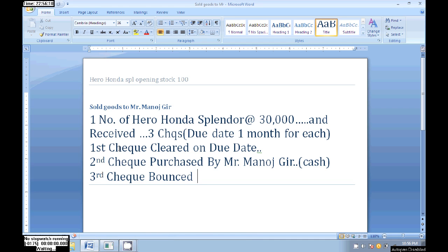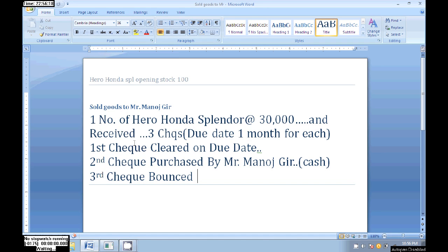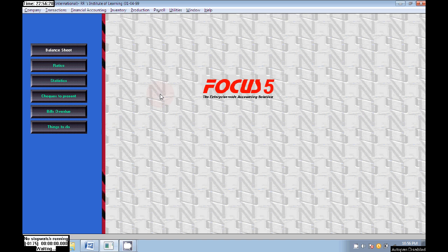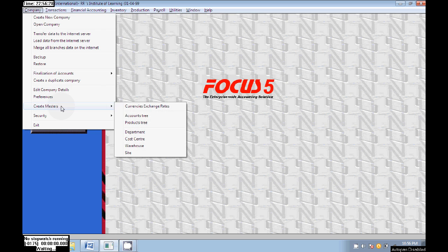Hi guys, welcome. Today I will show you how to create post-dated checks in Focus. Here we are having 100 numbers of the opening stock of Hero Honda Splendor.